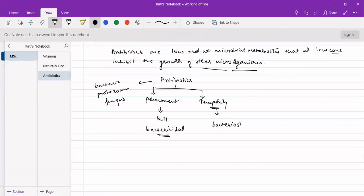Bacteriostatic antibiotics do not kill the microorganisms but they will just inhibit the growth of the microorganisms. So there are two types of antibiotics: one is bactericidal antibiotic, and the other is bacteriostatic antibiotic.